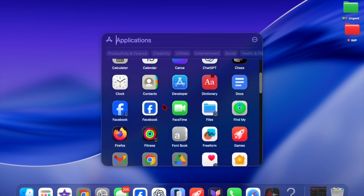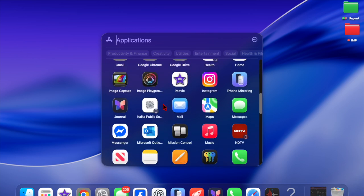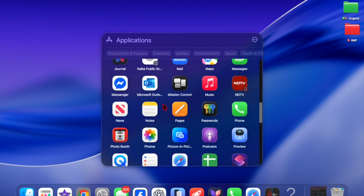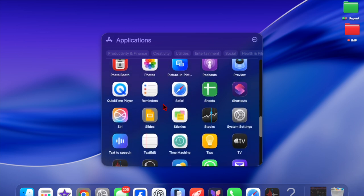What's more, Spotlight has been upgraded for faster, more capable searches, allowing hundreds of actions without launching an app.